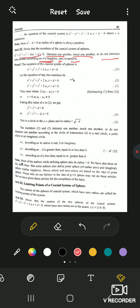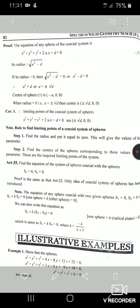To find limiting points: given a family of spheres defined by S+λ(S−S')=0, find the center and radius of the resulting sphere, set the radius equal to zero to get values of λ, then substitute those λ values back into the sphere equation to get the required limiting points.